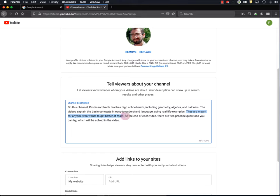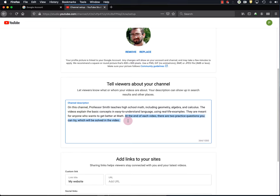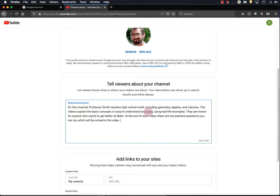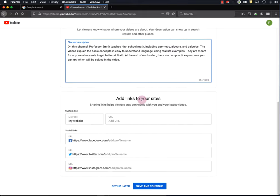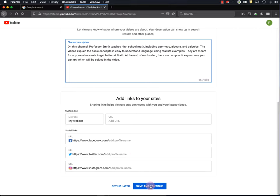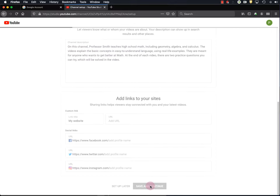And next it says, at the end of each video, there are two practice questions you can try, which will be solved in the video. So it tells the viewer that they'll actually be doing something in the video, and that they'll get help doing it. So this is just one example. You can write whatever you want in the description. But I recommend writing it with as broad of an appeal as you can. Now you can also add some links to other websites, but I'll skip that step. And save and continue.